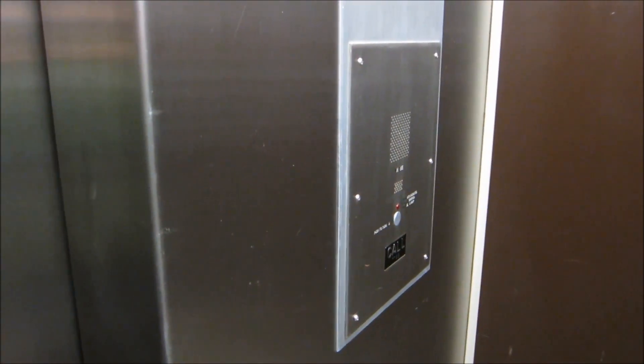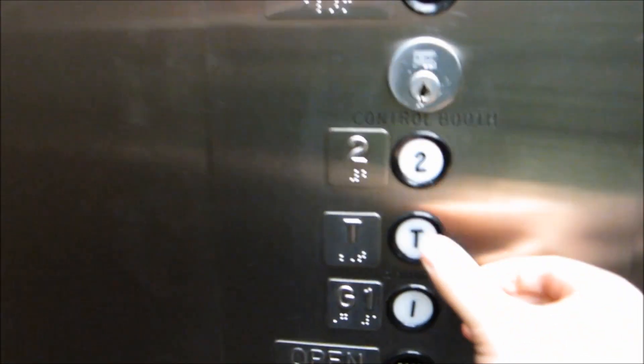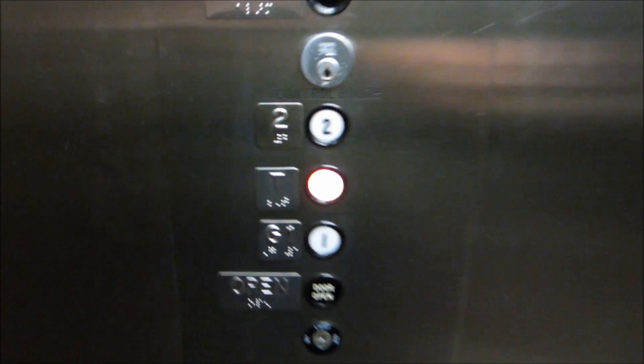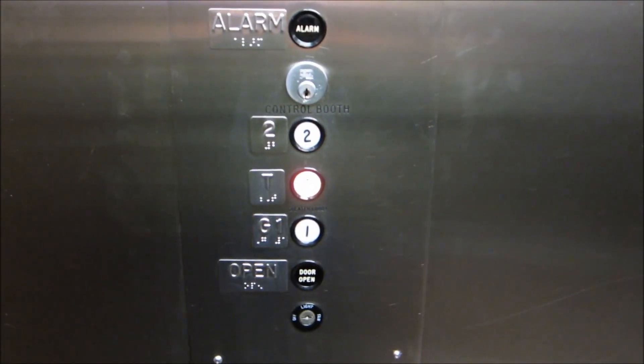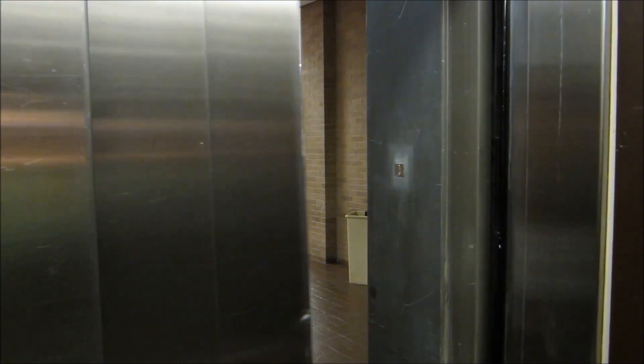ADA compliant phone. Let's go to T. We'll do a cab view.